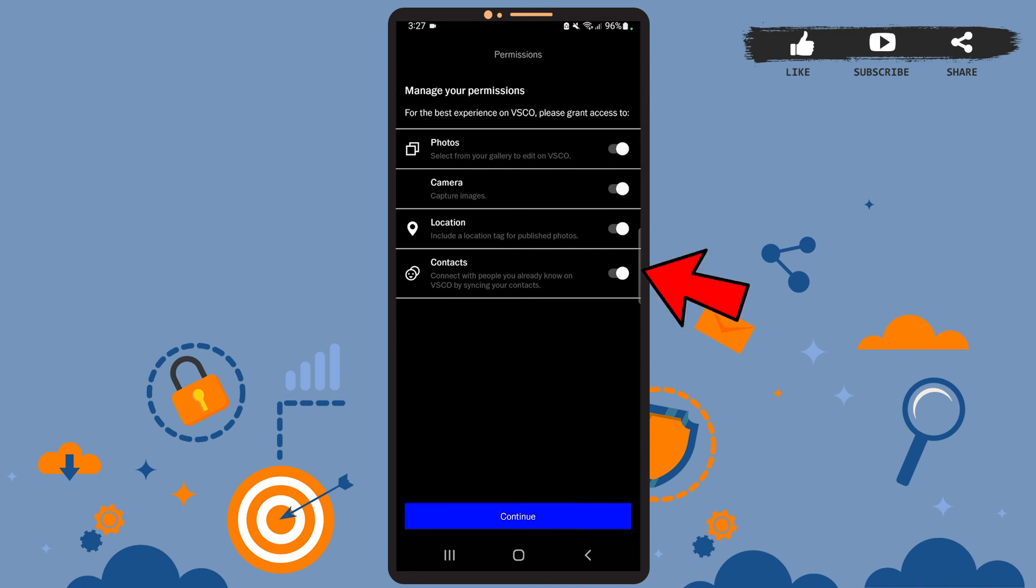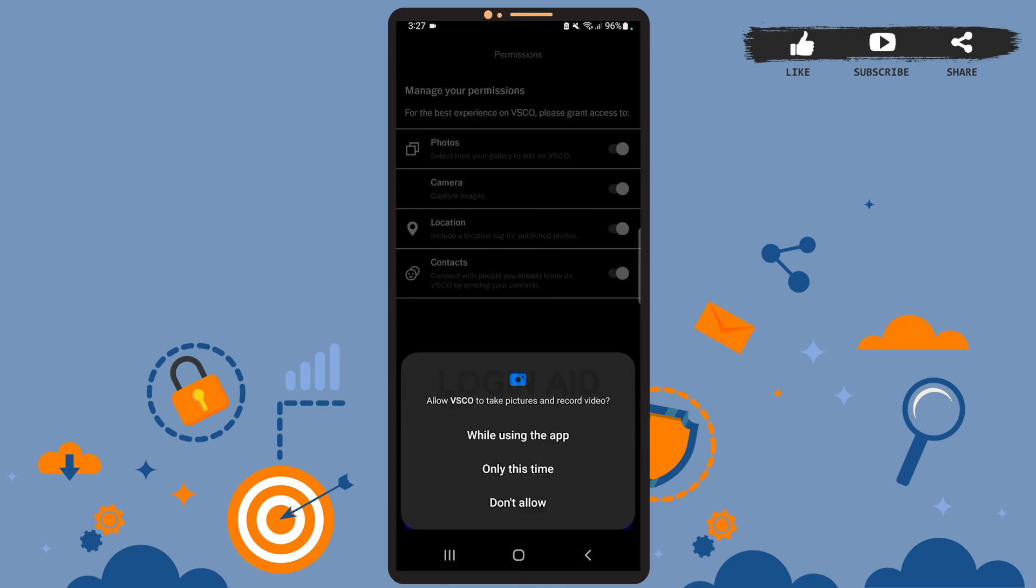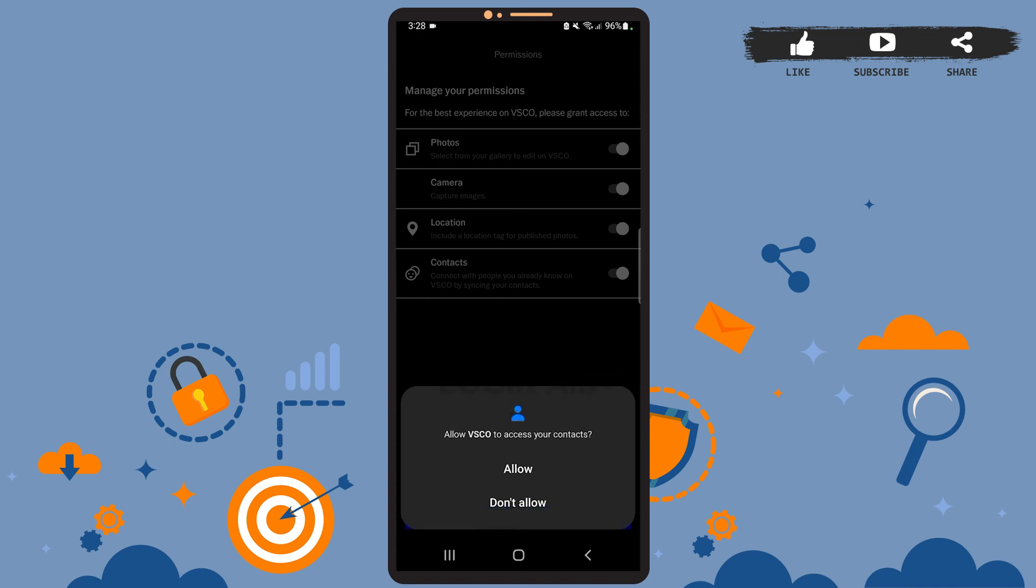Then tap on 'Continue'. You'll have to allow VSCO to take pictures and record videos, so tap on 'Allow'. Also allow it to access the device location. Again, allow. And here also tap on 'Allow'.